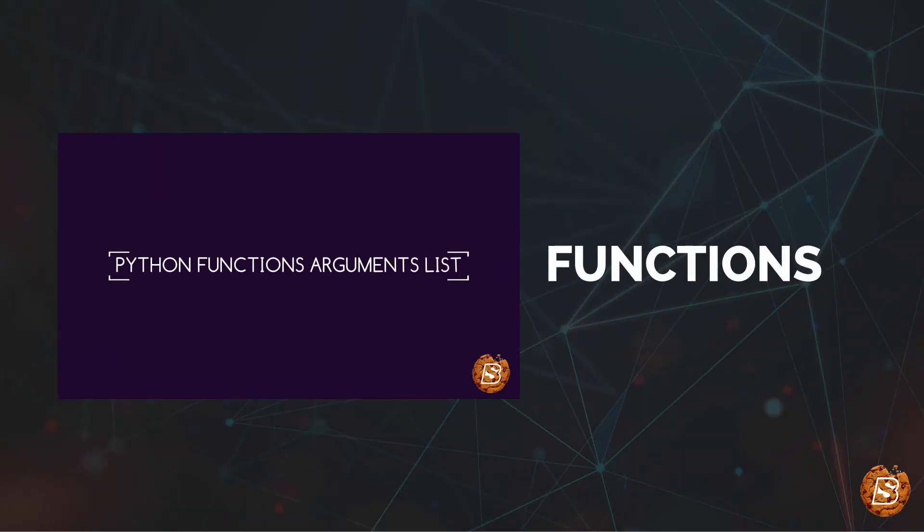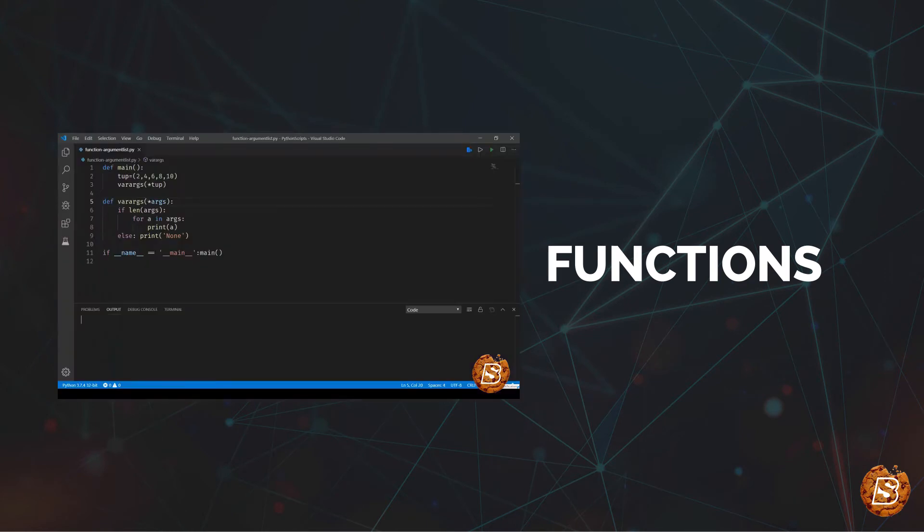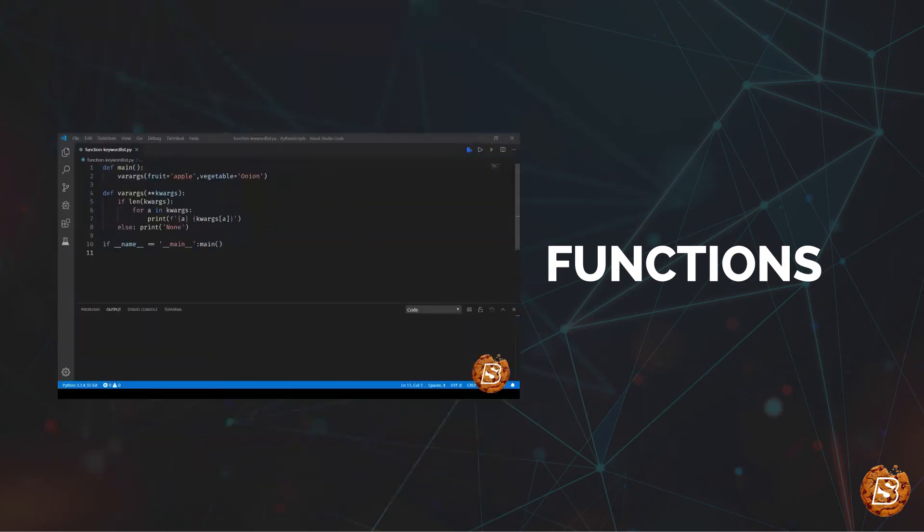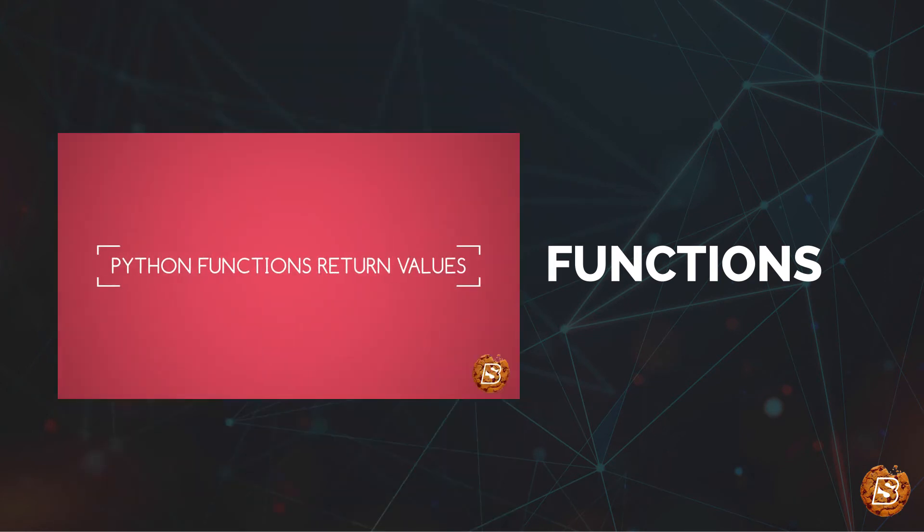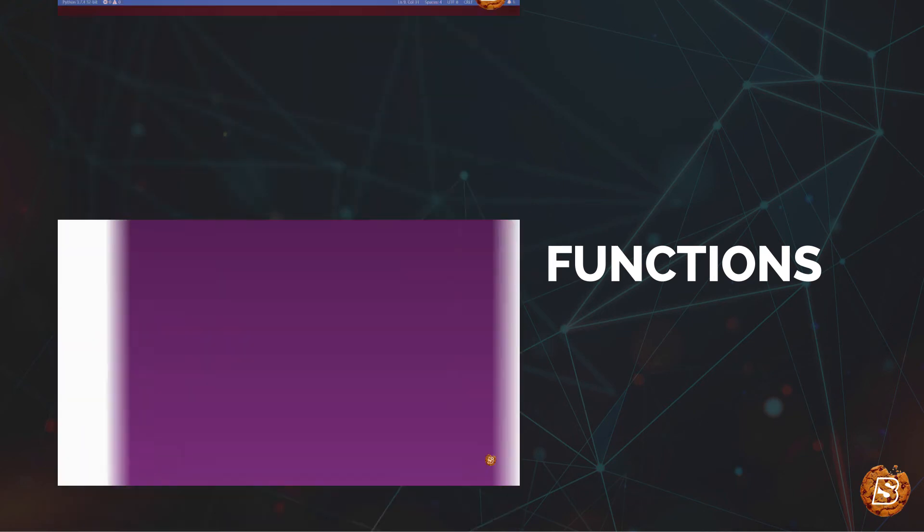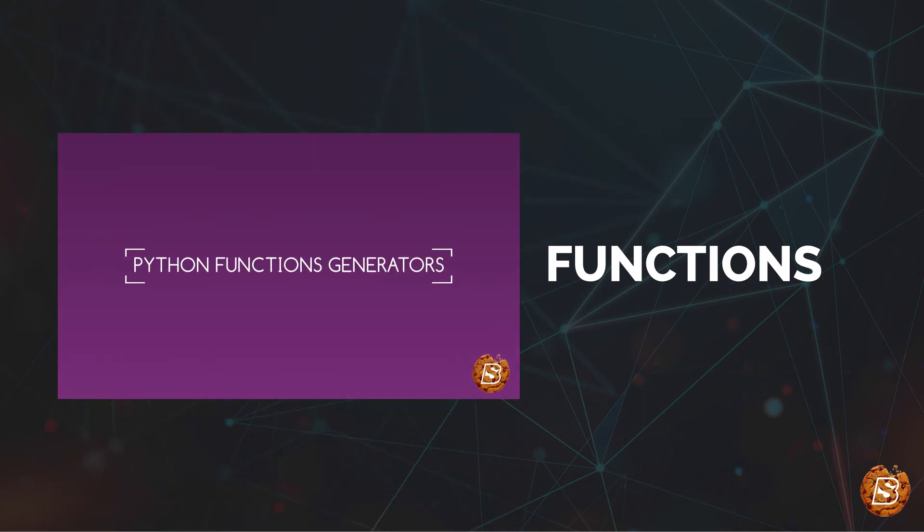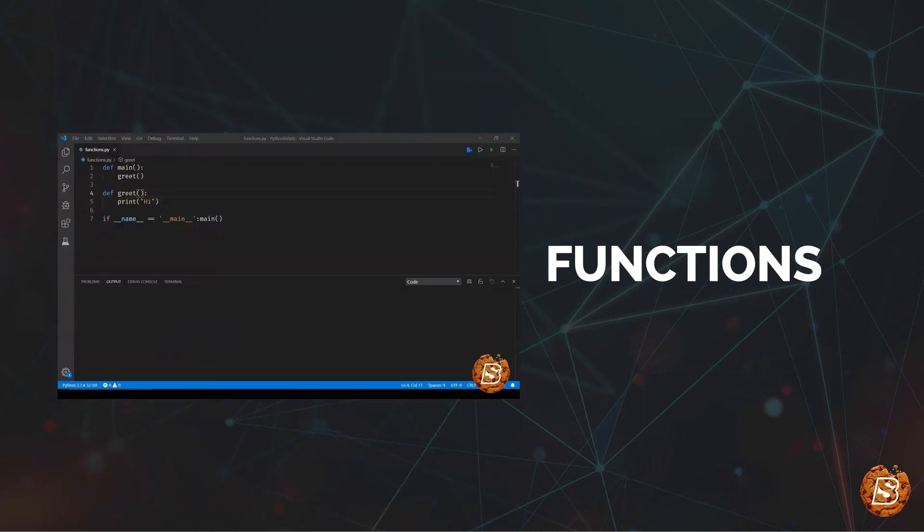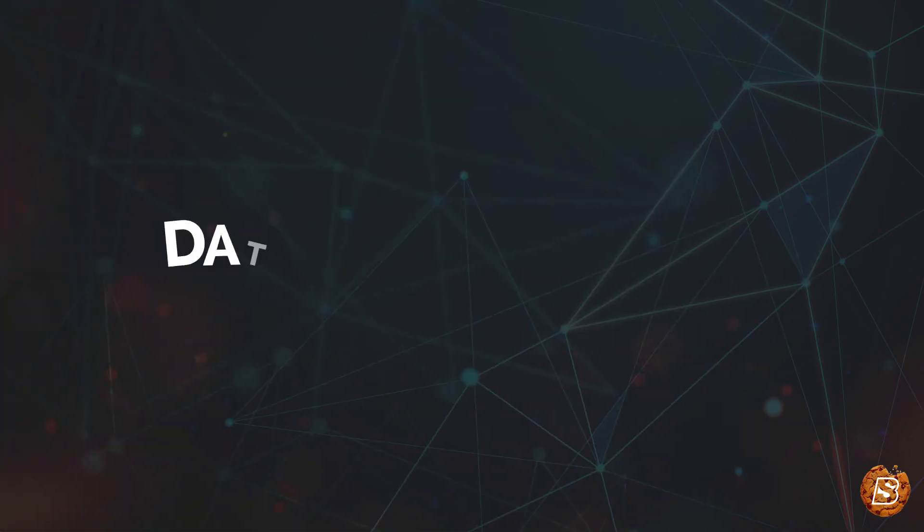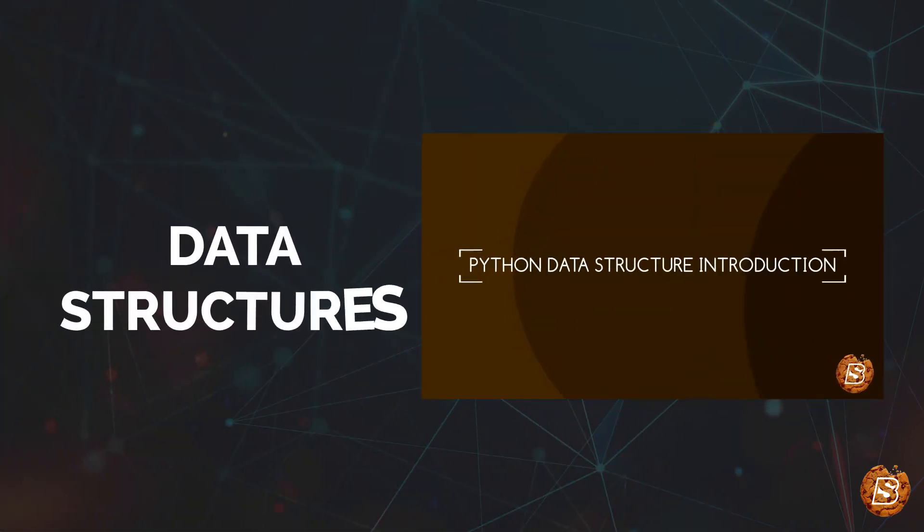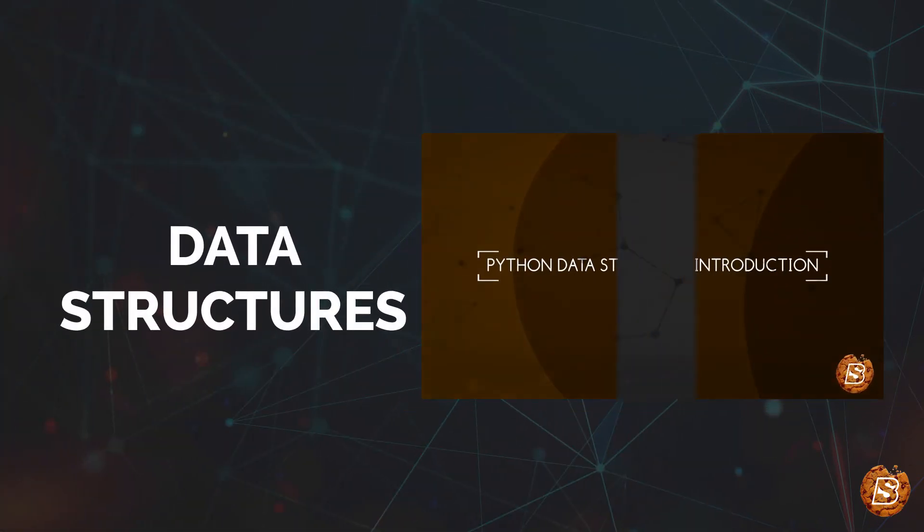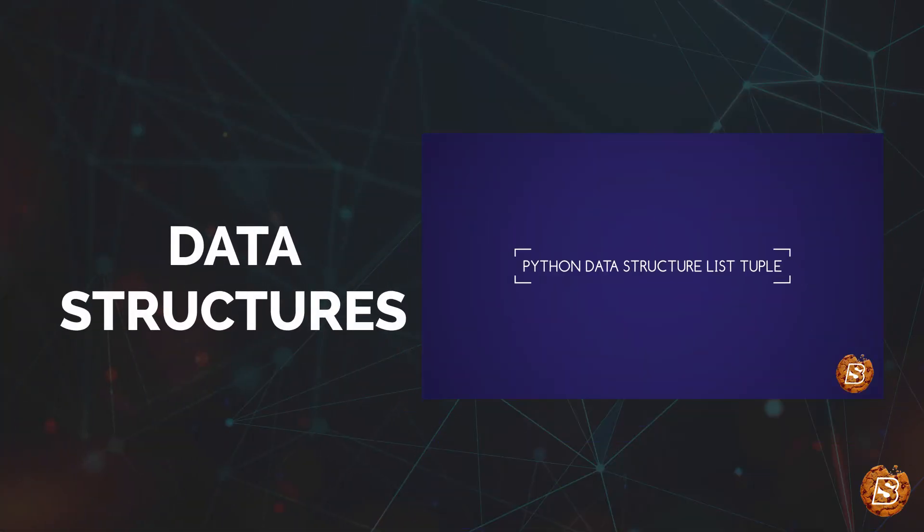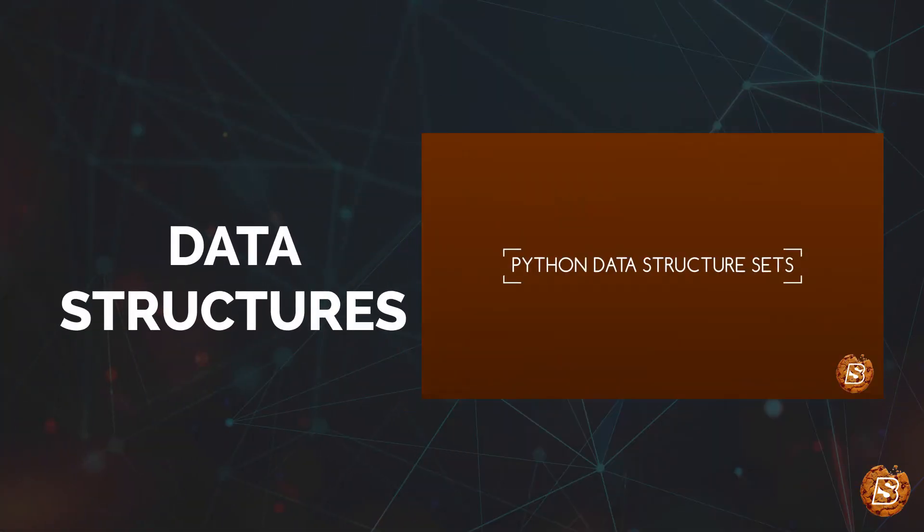After that, we'll be taking a look at functions: what exactly functions are in Python, what is called by value and called by reference, argument list, keyword arguments, return values, generators, wrappers, and decorators, and much more in functions.